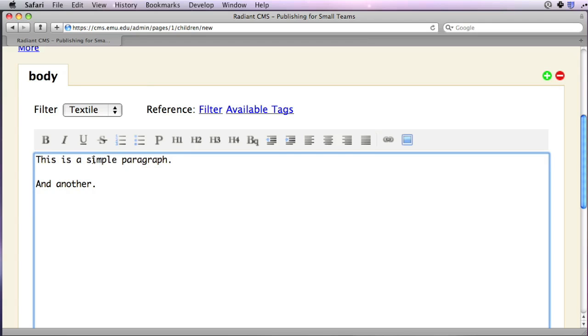After a while, you probably won't use the toolbar at all because it's faster just to type your text with the formatting already in it.